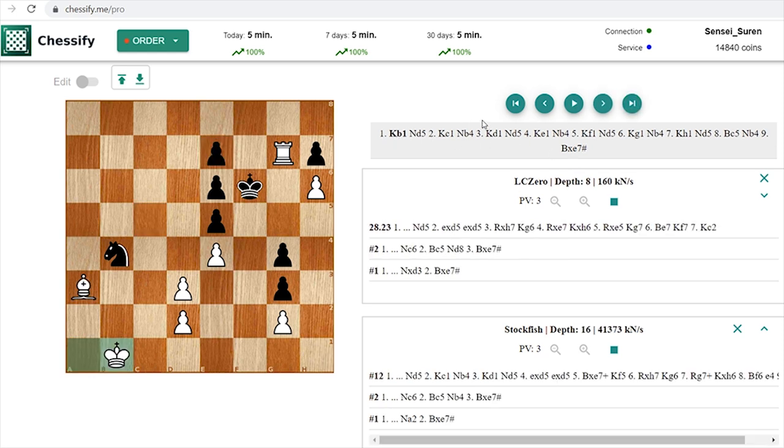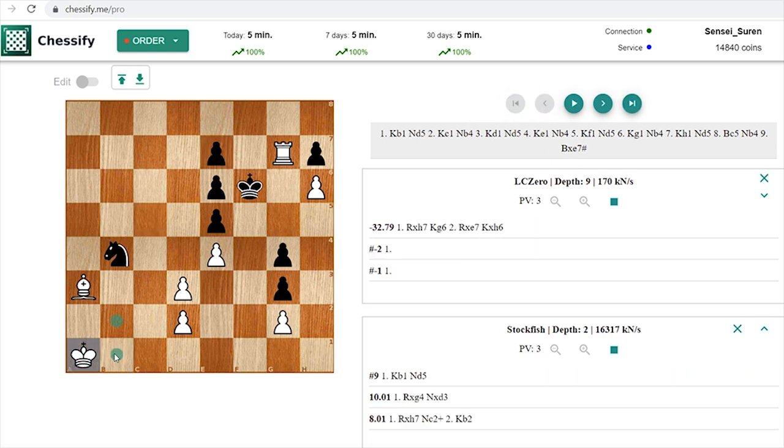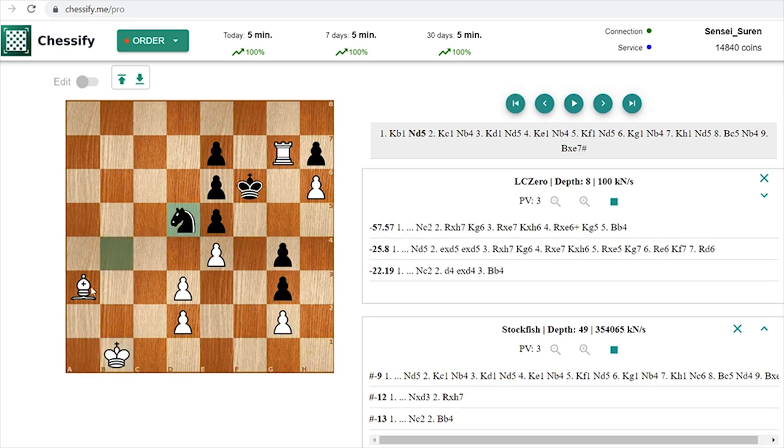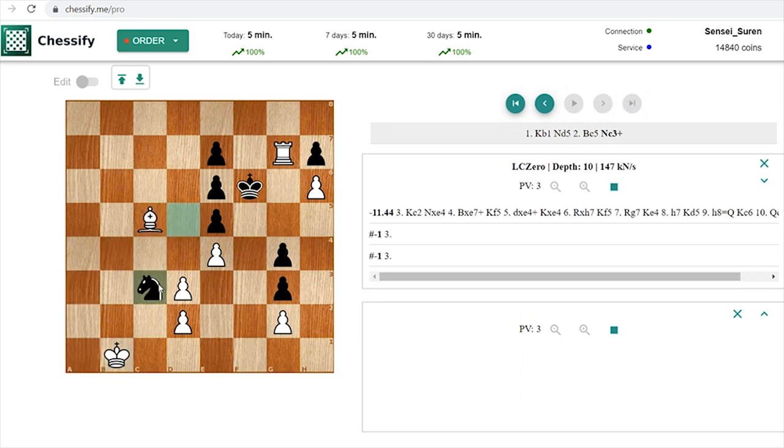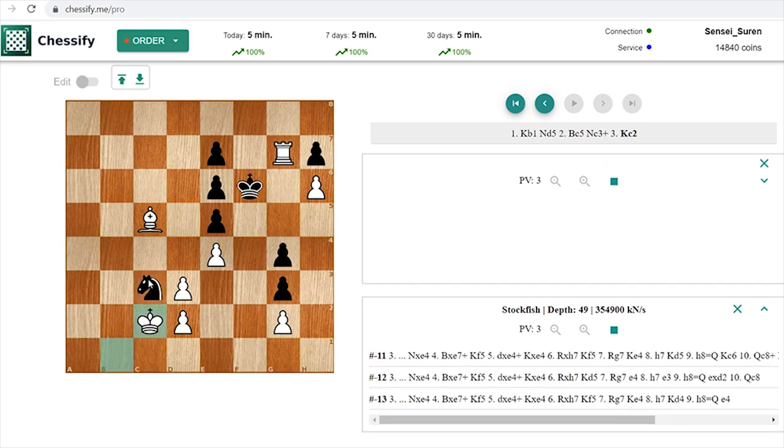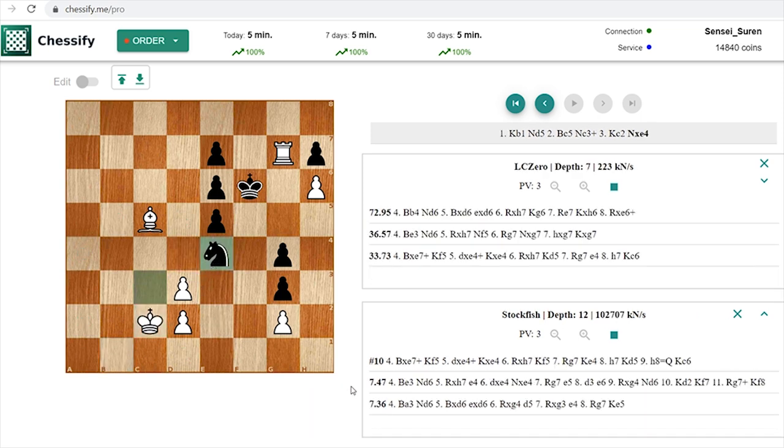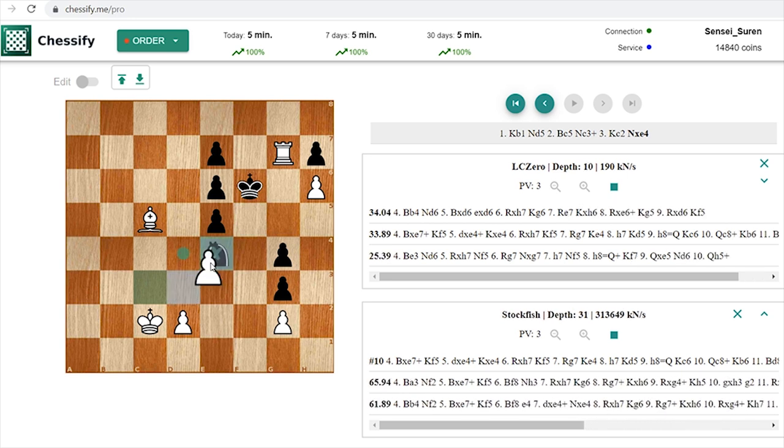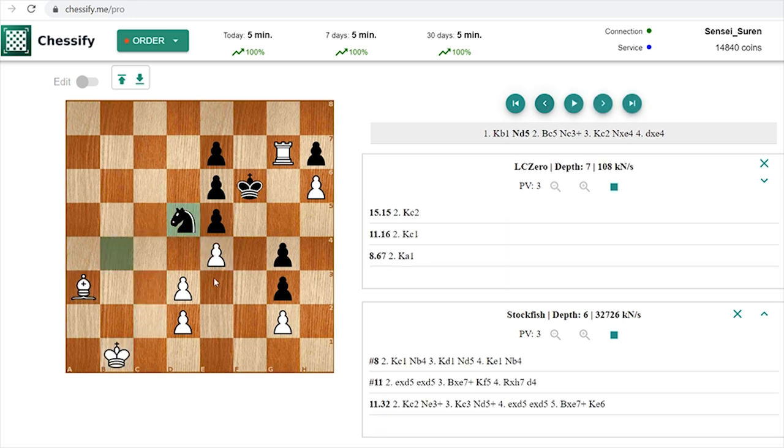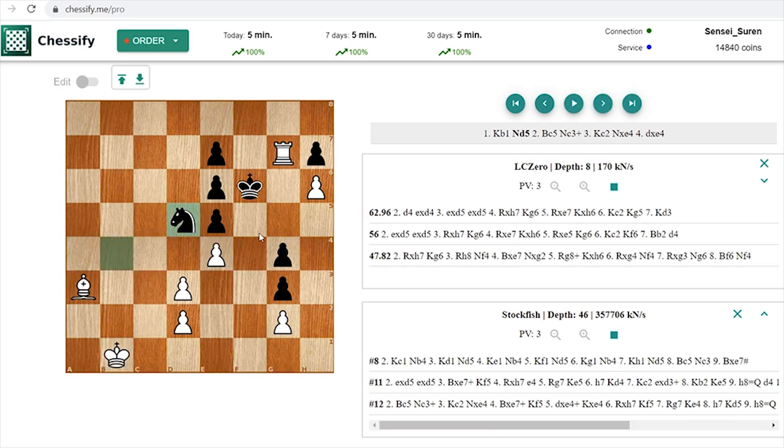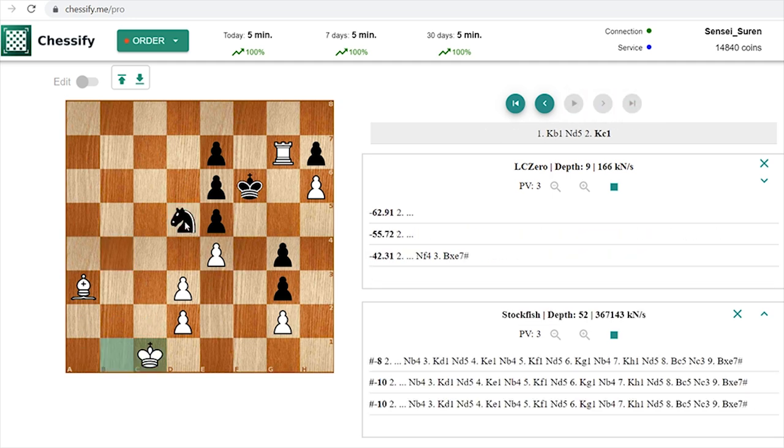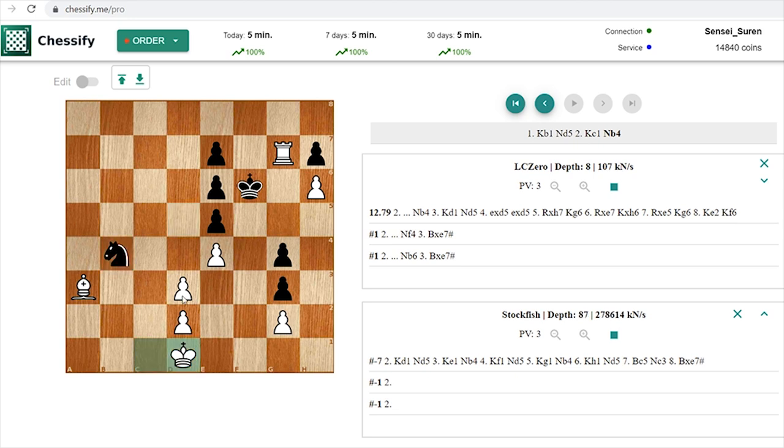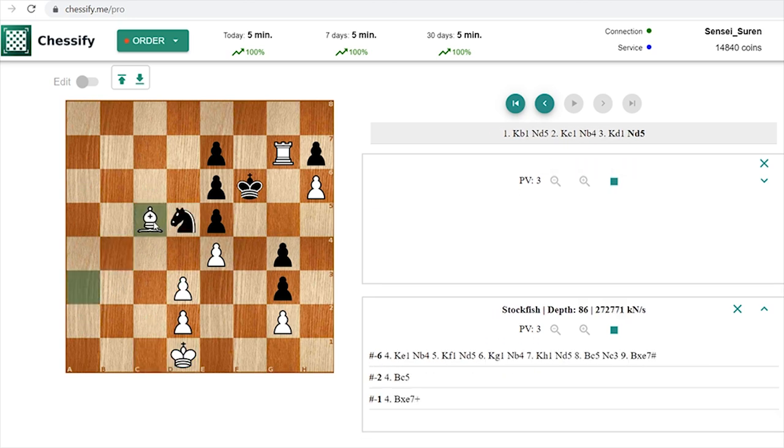In case you are wondering why not for example at this point Bc5, then Knight c3 can follow and in this case Black is managing to prolong his resistance. You can't accept the knight sacrifice because we have a stalemate on the board, and all the time you should take into consideration defensive resources for Black.